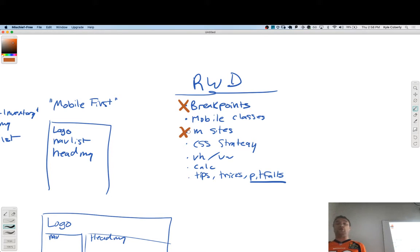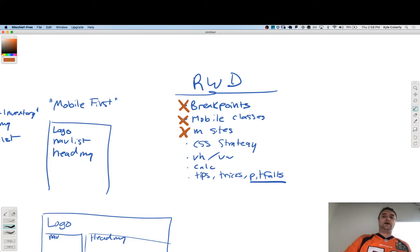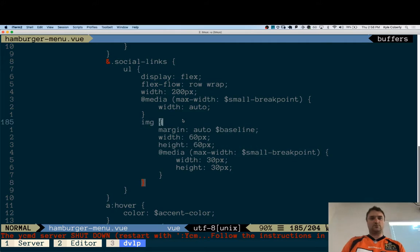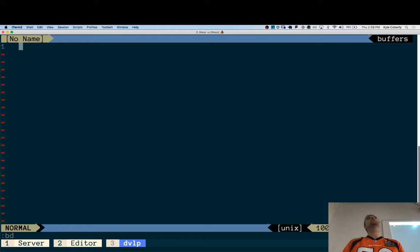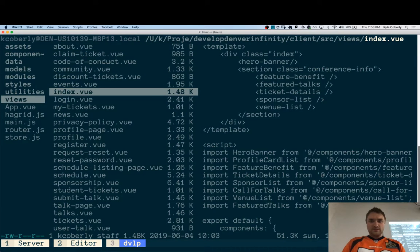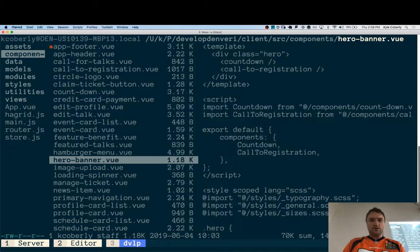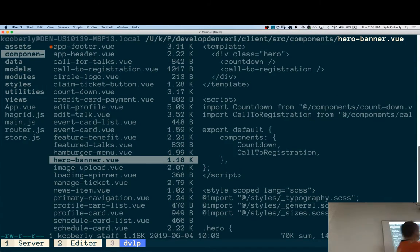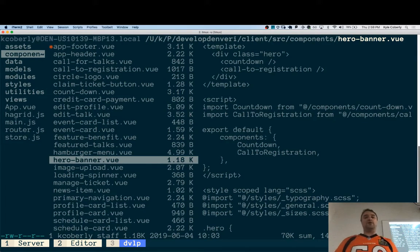I'll give you one exception, and this should still be used sparingly. Sometimes you can conditionally render a component — store breakpoints in your JS framework and reference them as conditionals. Like, if greater-than-medium-breakpoint, then render this component. But you can also do that stuff with styling using `display: none` and those kinds of things, which is a more durable way to do it.